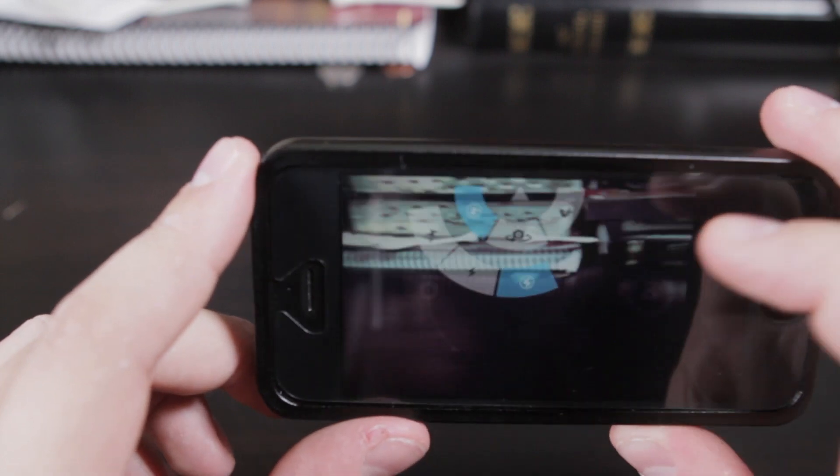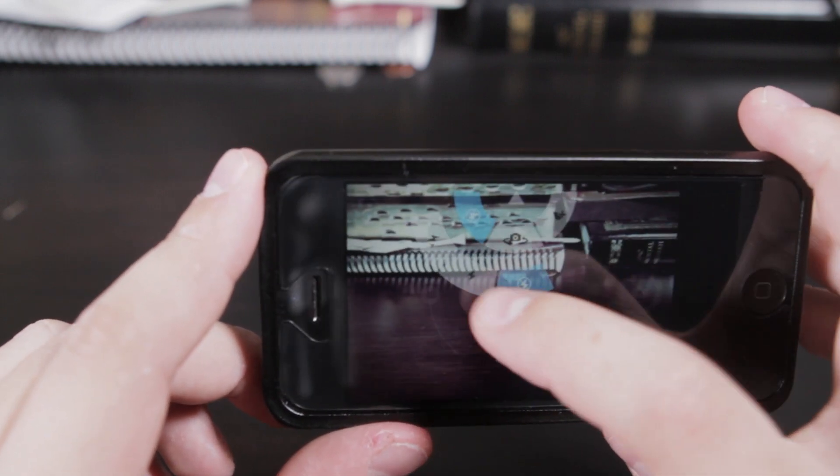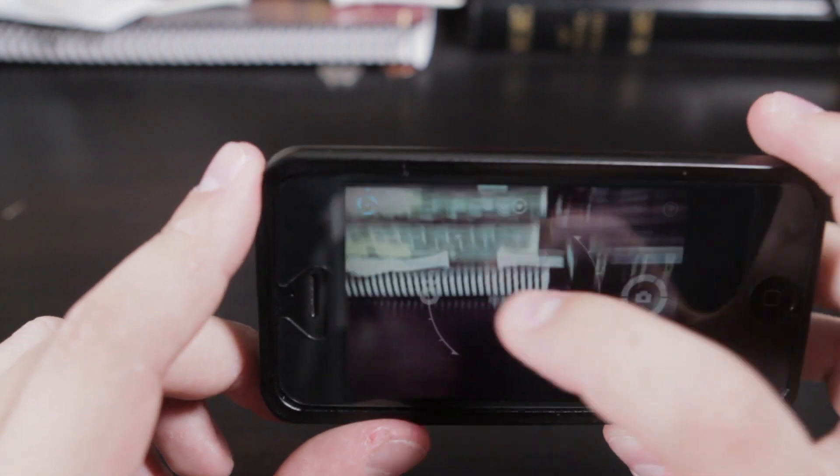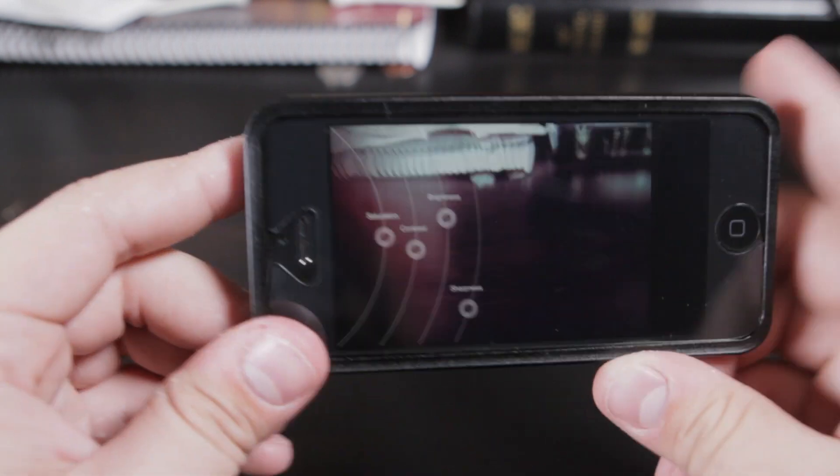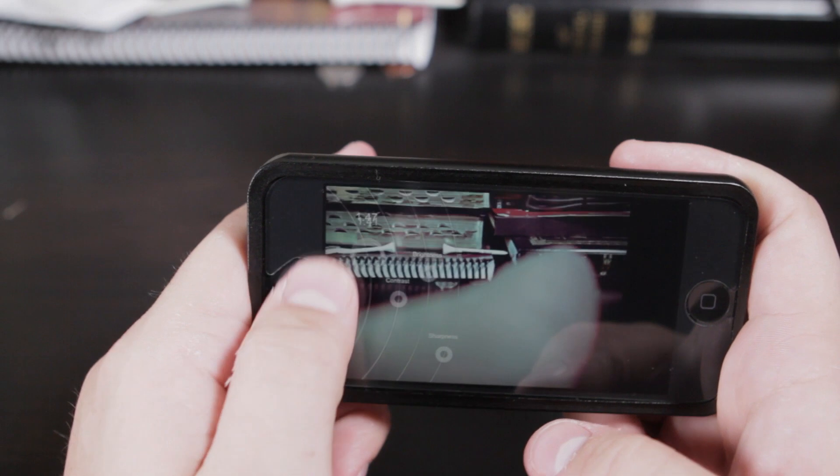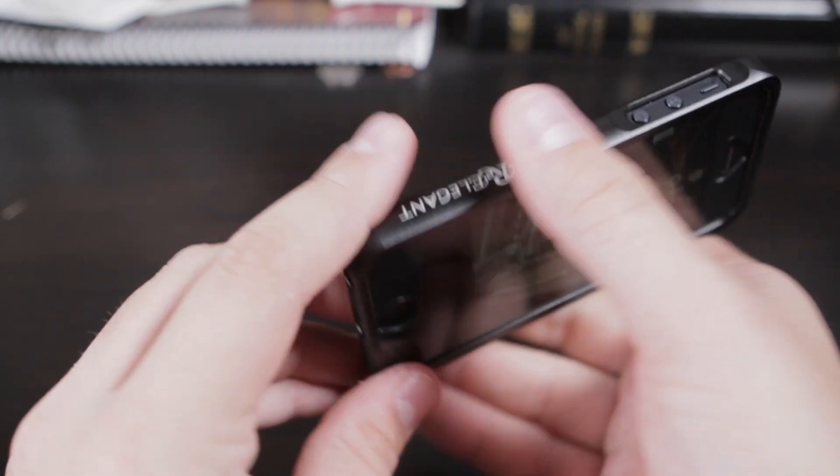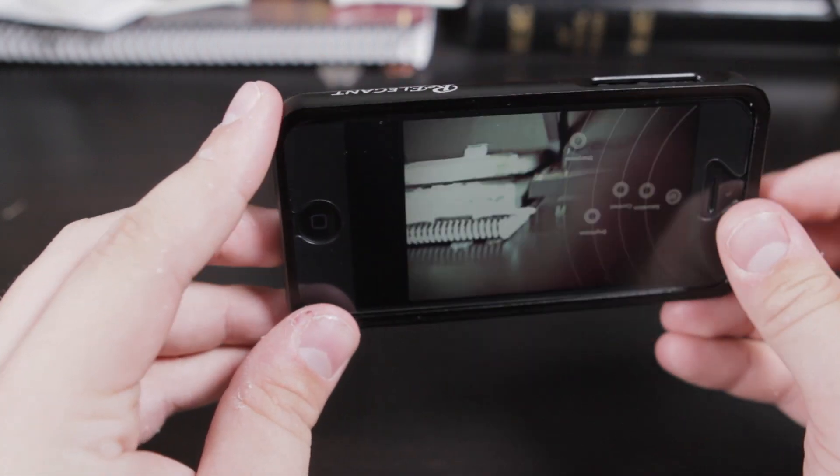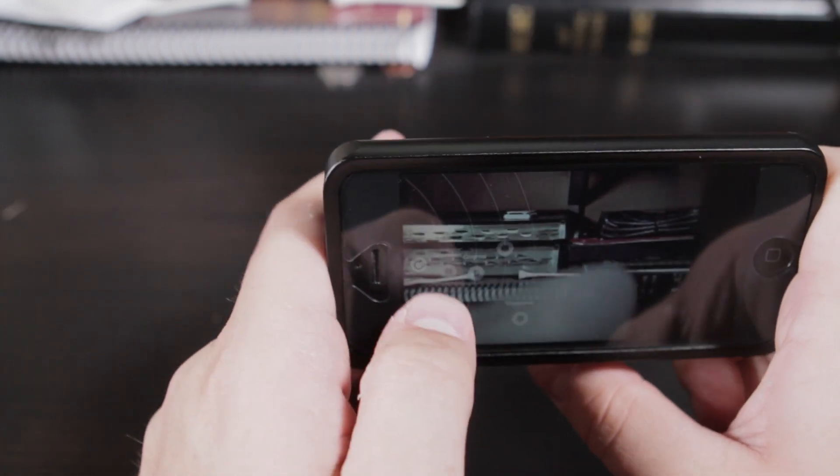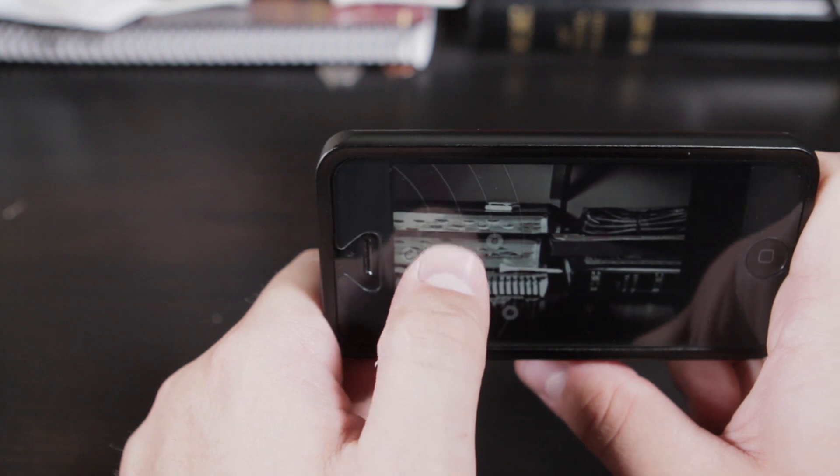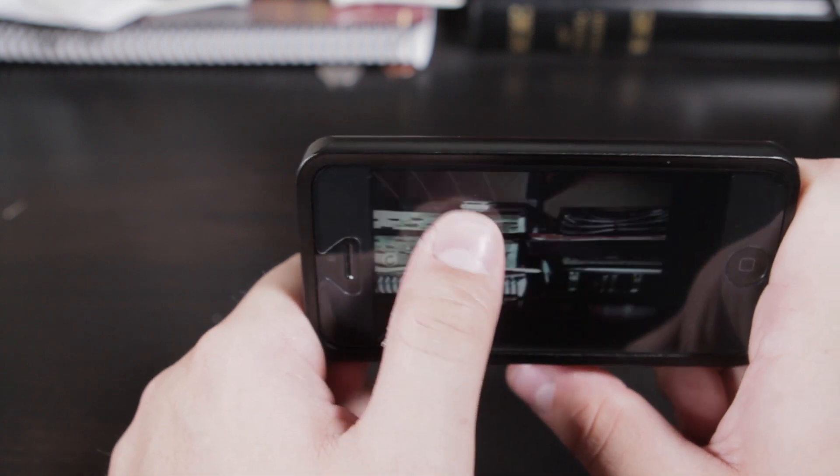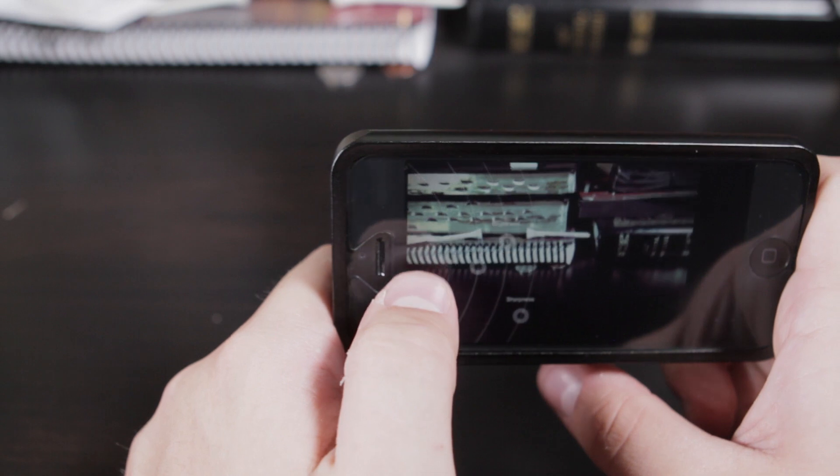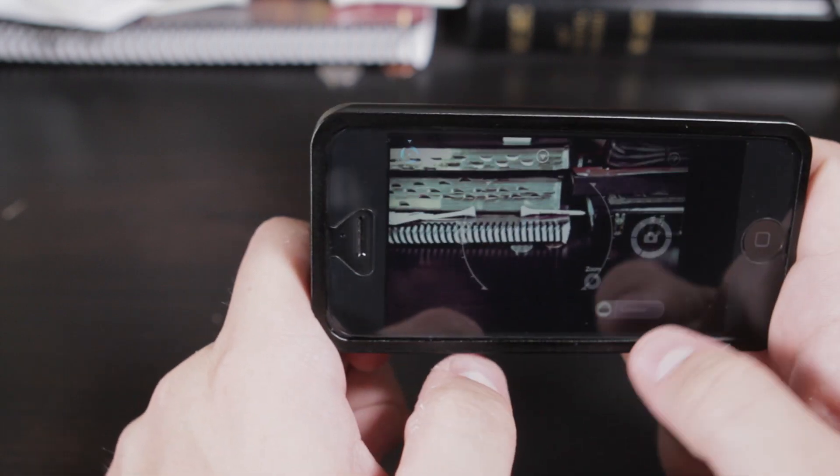There's the flash settings right there, auto, on, off. If you swipe to the left, yeah, you can change the saturation right here. I'm going to switch it around and see what happens, okay, I guess you just have to keep it that way. But you can change the saturation, the contrast, the brightness,